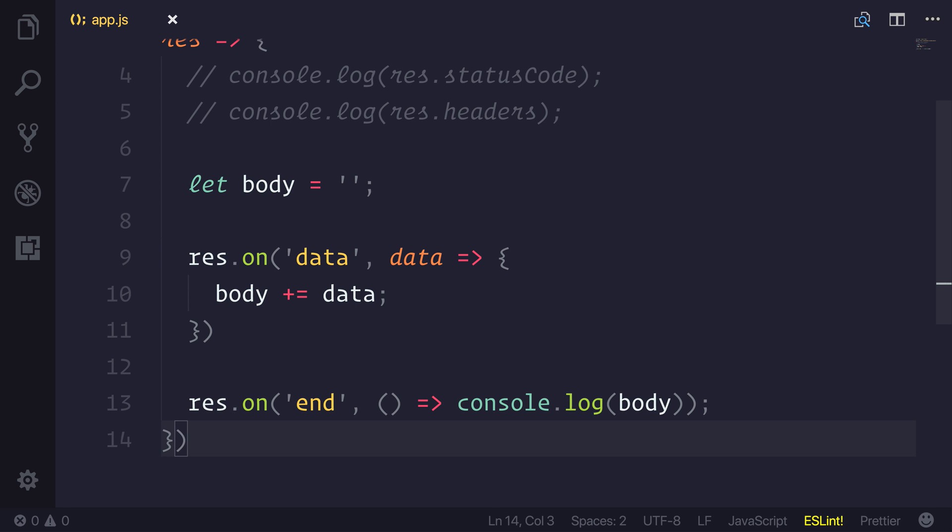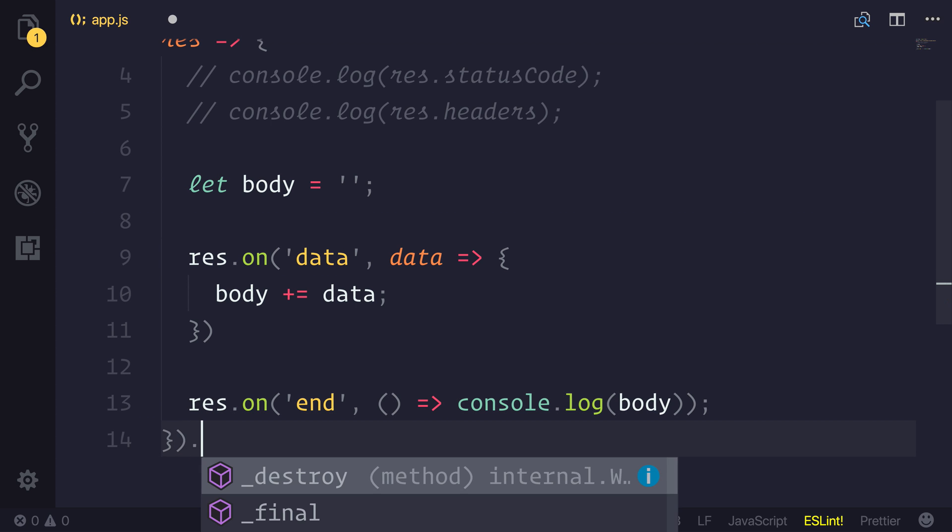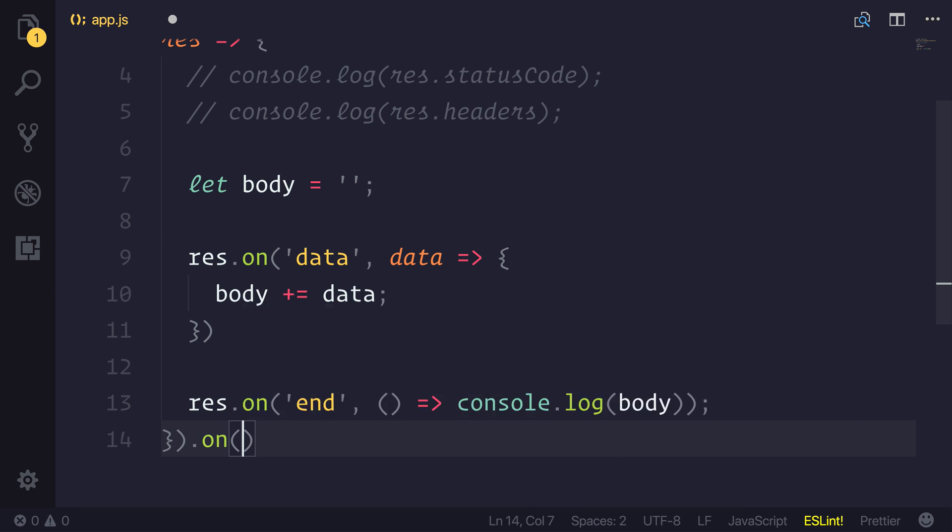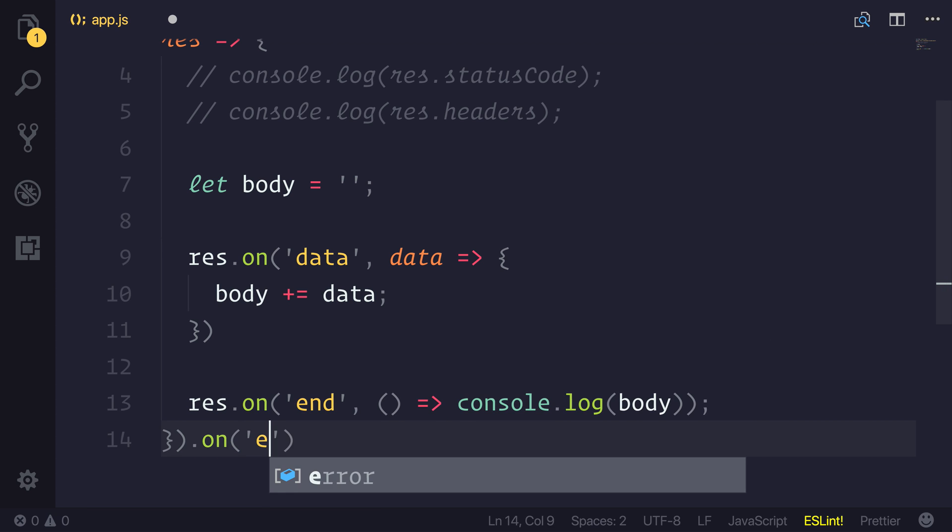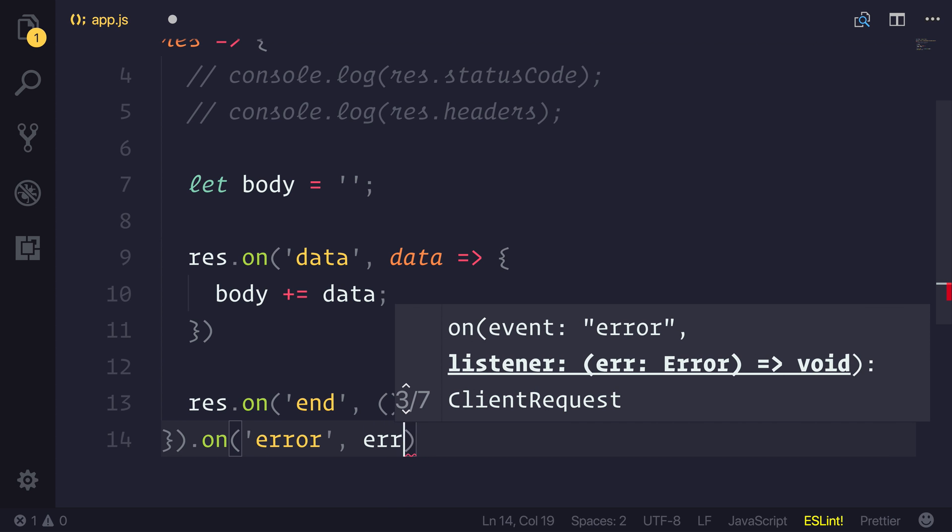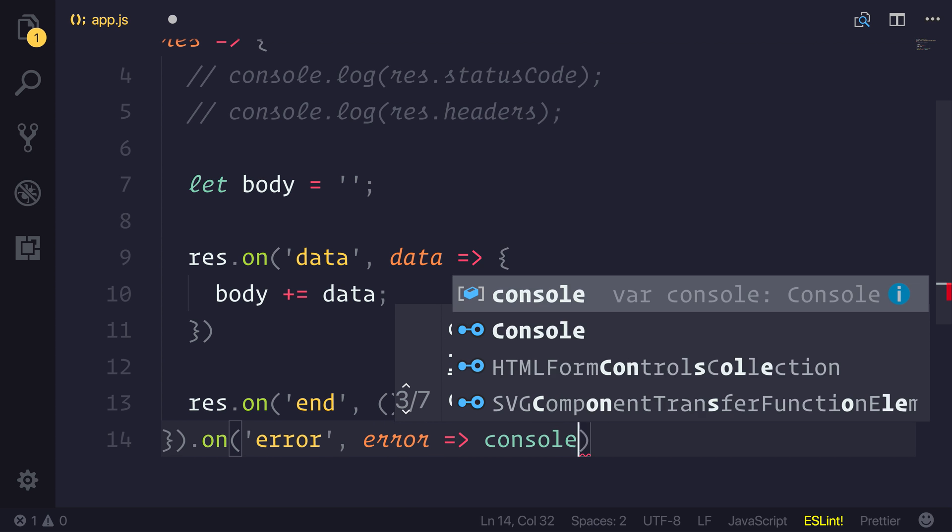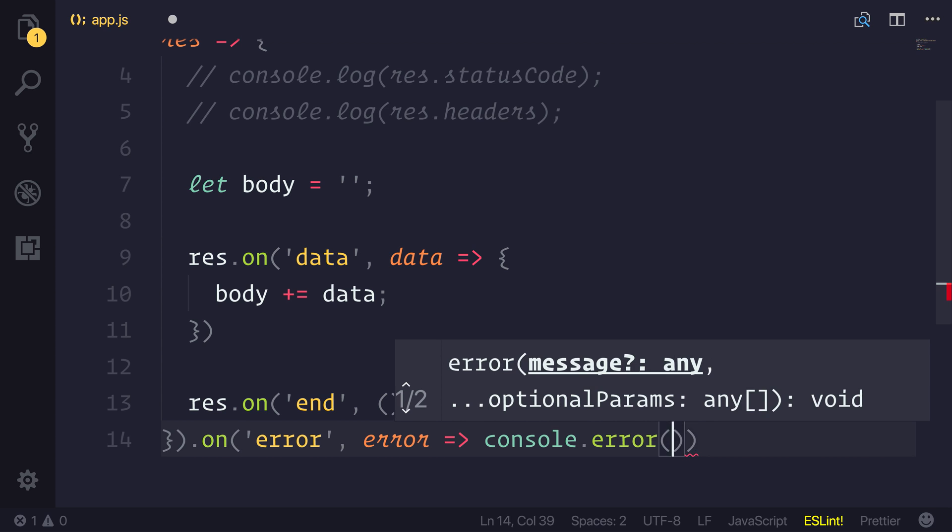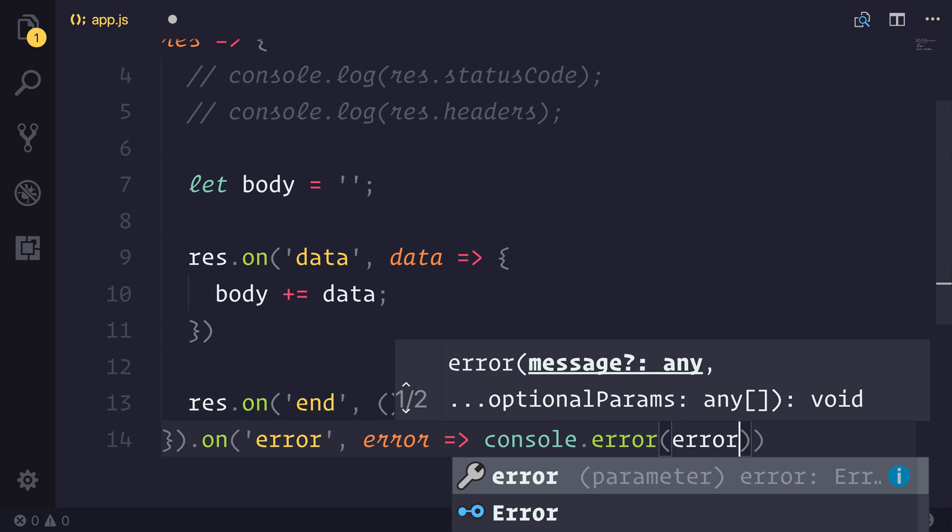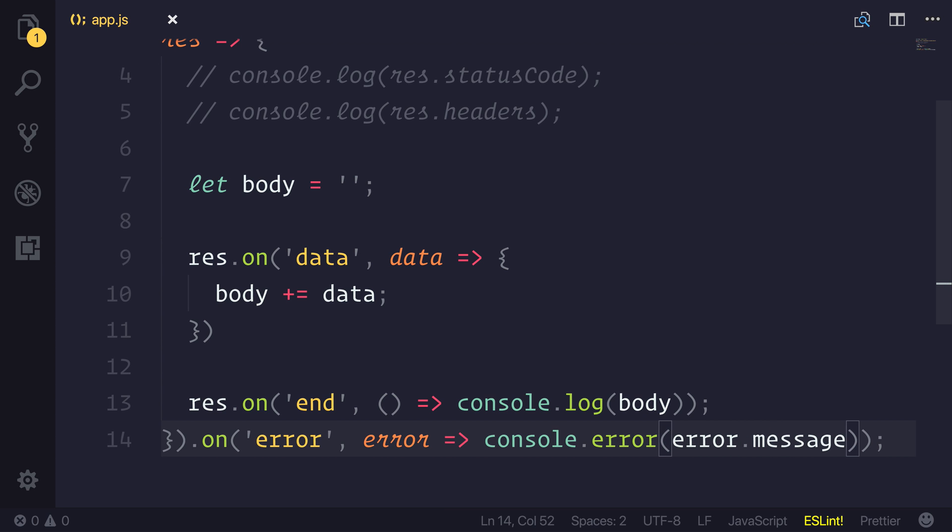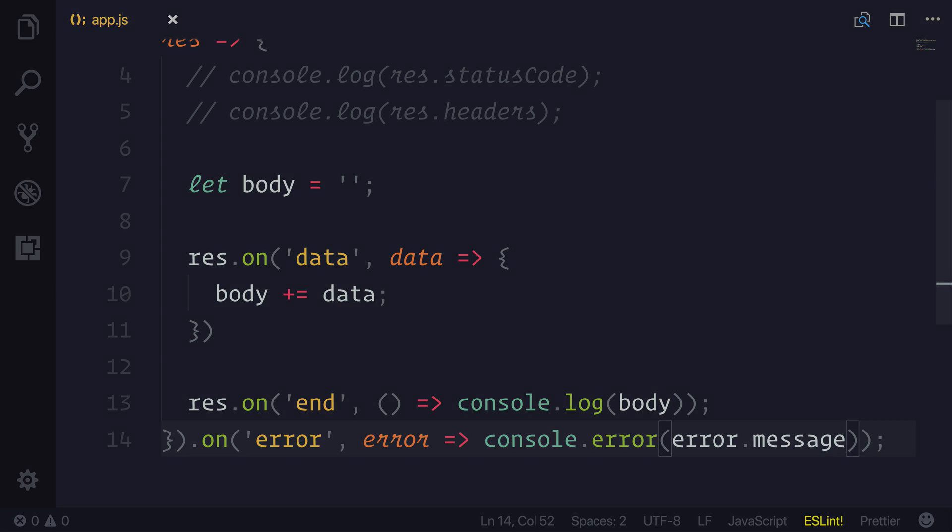As well as that, we can hook into the onError event. And we could console.error any errors using error.message. So that's how we would look at HTTPS get inside of our node applications.